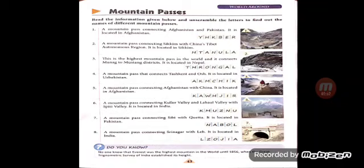Seventh: a mountain pass connecting Sibi and Quetta, located in Pakistan — the answer is Bolan, B-O-L-A-N. Last one: a mountain pass connecting Srinagar with Leh, located in India — the answer is Zojila Pass, Z-O-J-I-L-A. Did you know no one knew that Everest was the highest mountain in the world until 1856, when the Great Trigonometric Survey of India established its height?